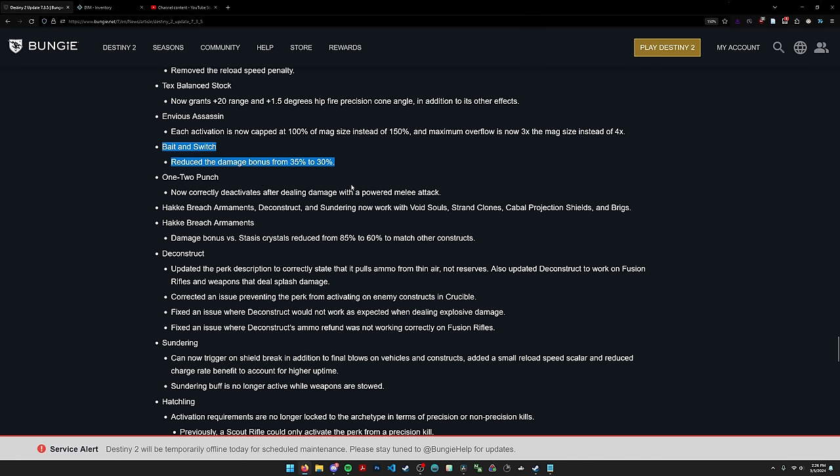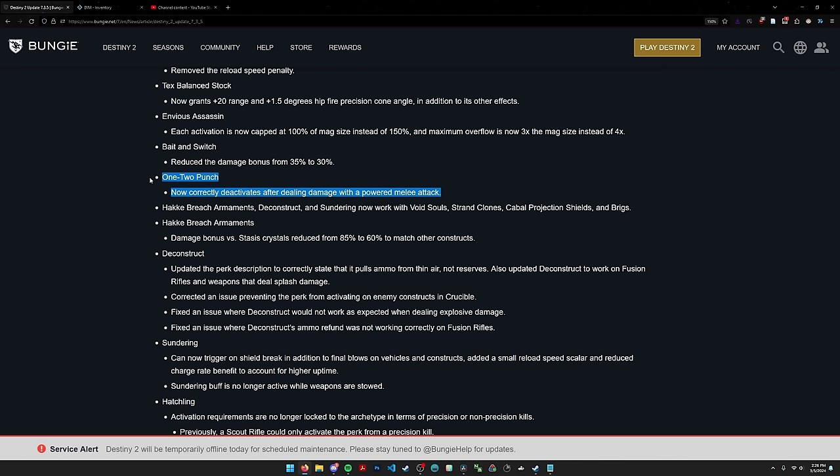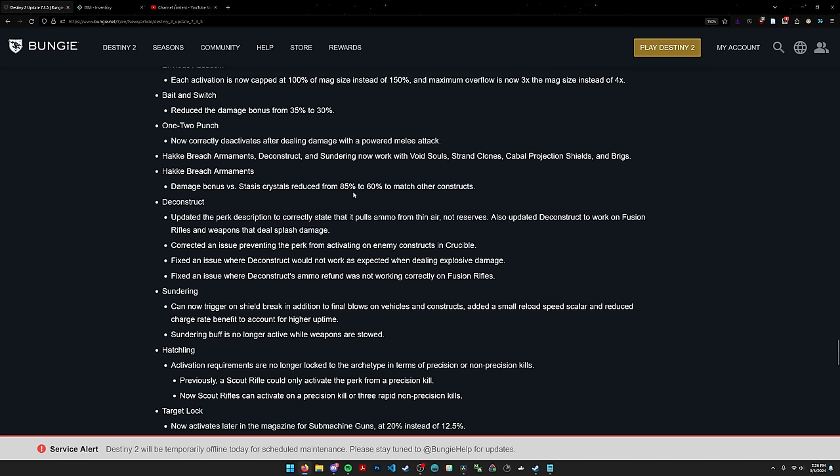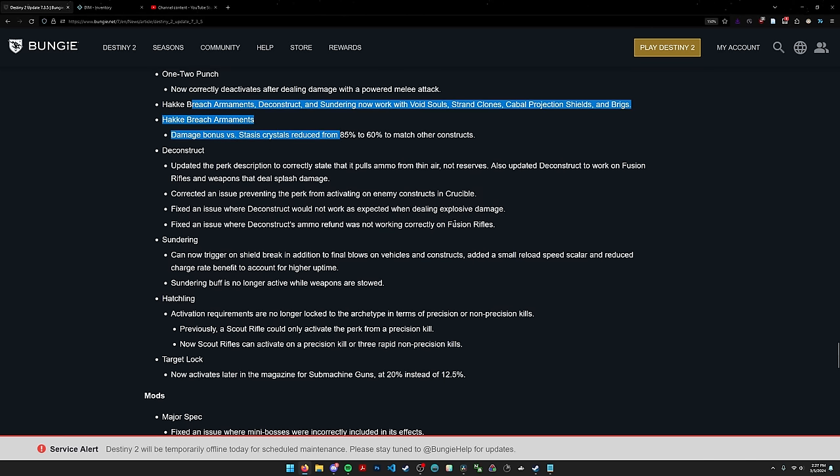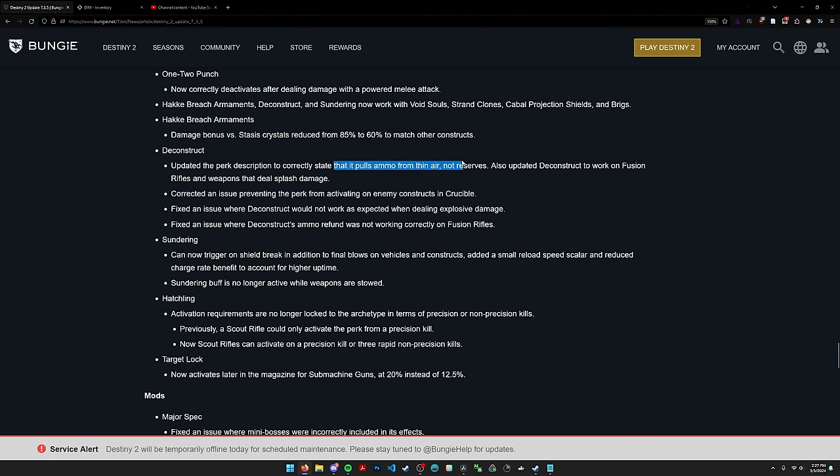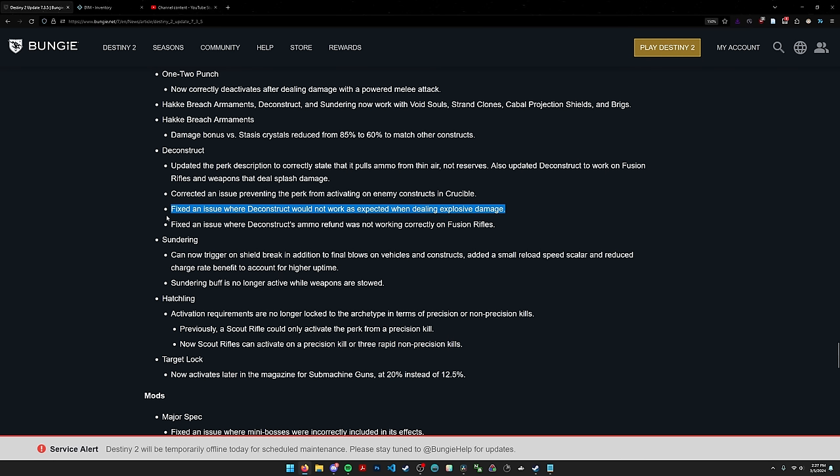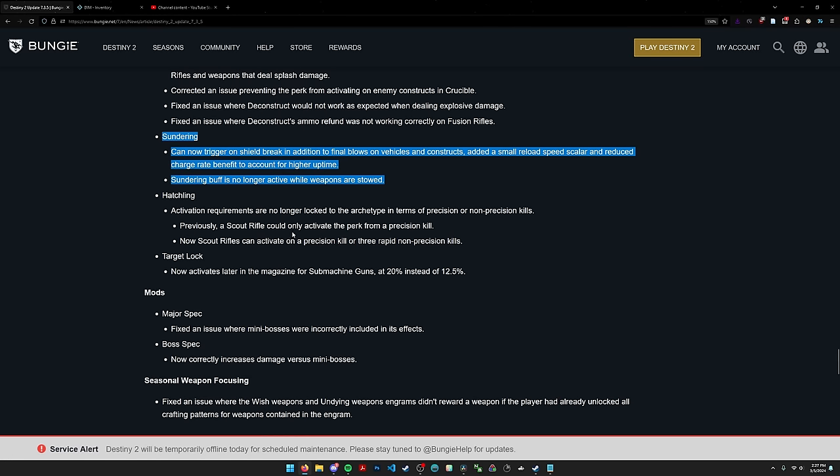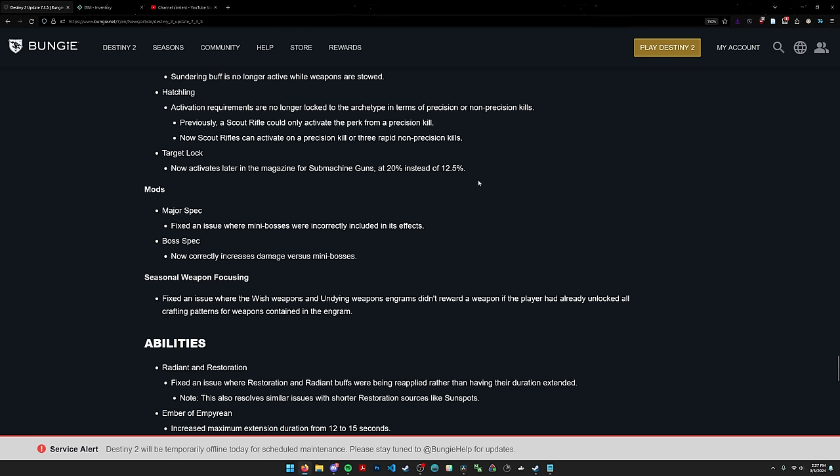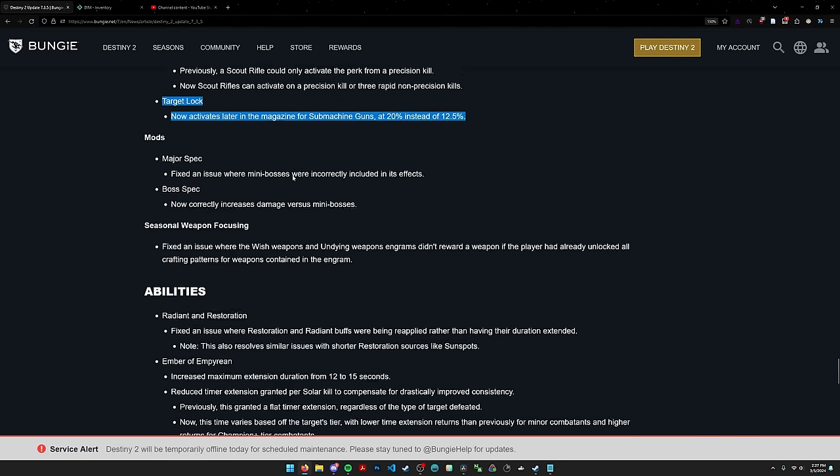One-two punch, I was told this makes it so you can't do two frenzy blades after one one-two punch shot. So it makes strand rotations a little more annoying on Titan but it doesn't change too much. Deconstruct, this is what I was talking about, it pulls ammo from thin air. So we now know this is intentional and not a bug. Deconstruct is a good perk and I'm glad it works with explosive damage. Hopefully it'll work with the waveframe in the way that I foresee. If it does work like I think, a deconstruct waveframe will be very strong, like an infinite ammo waveframe.